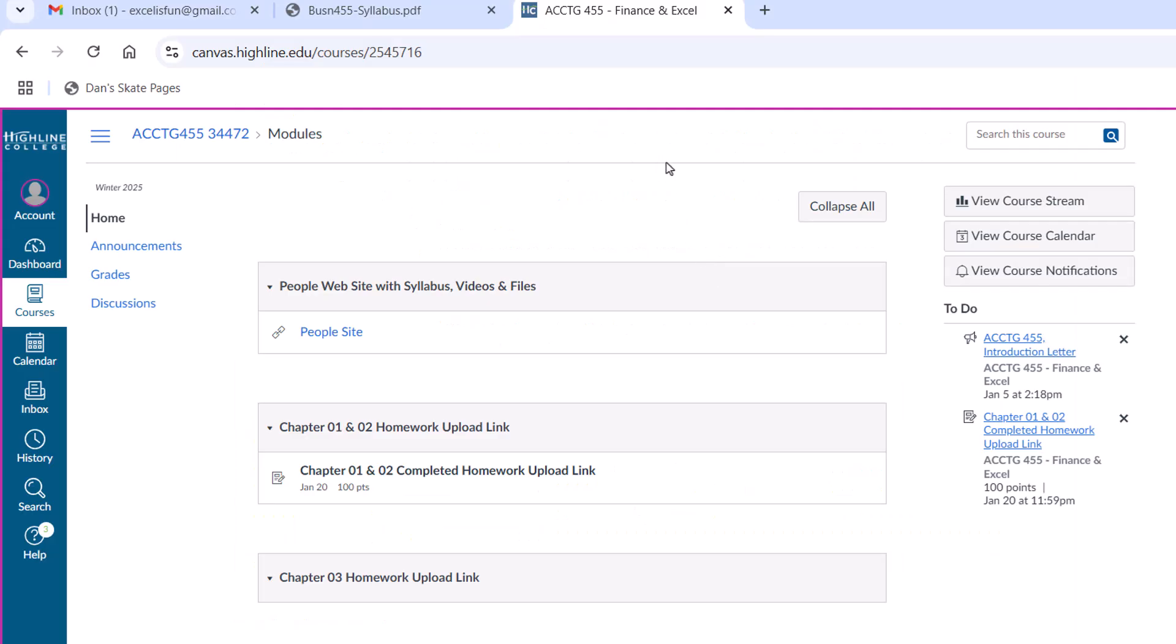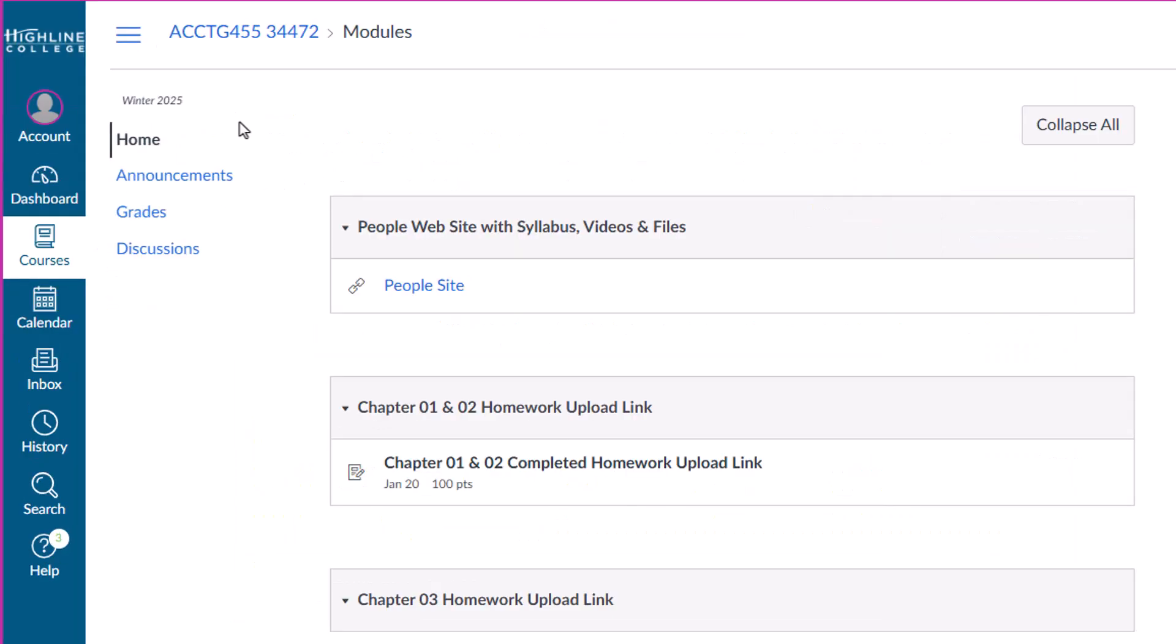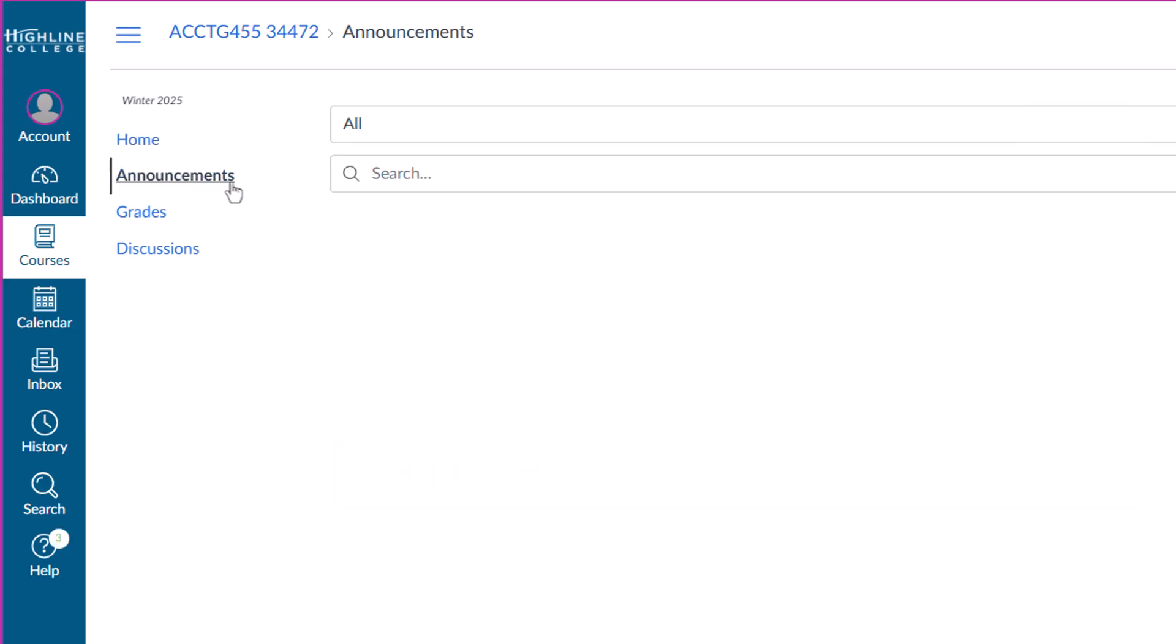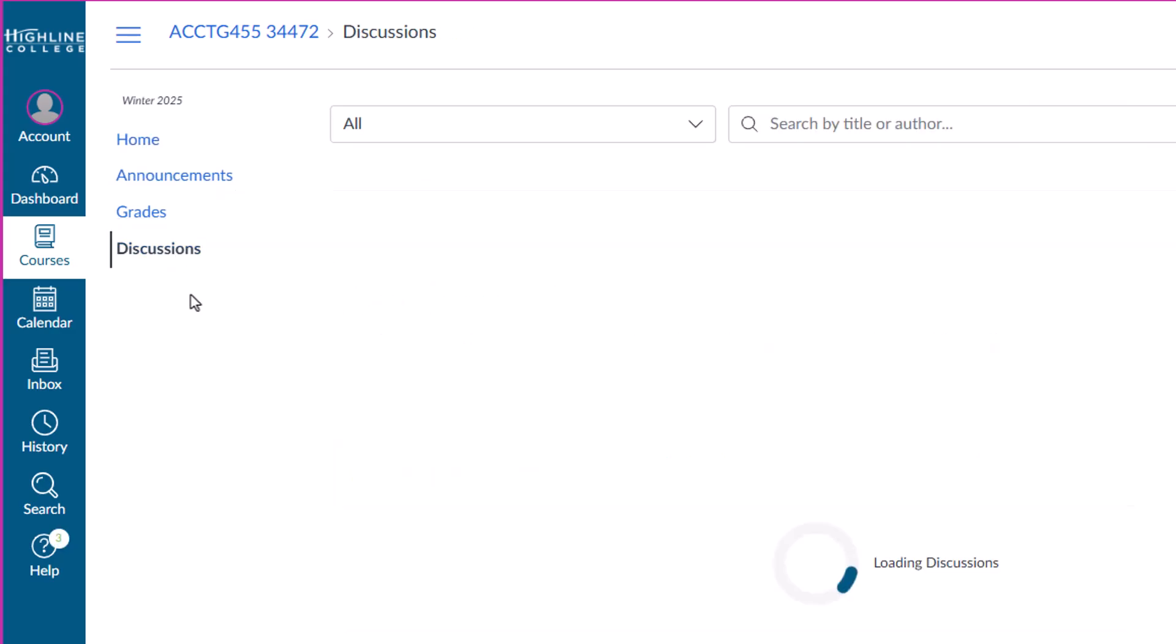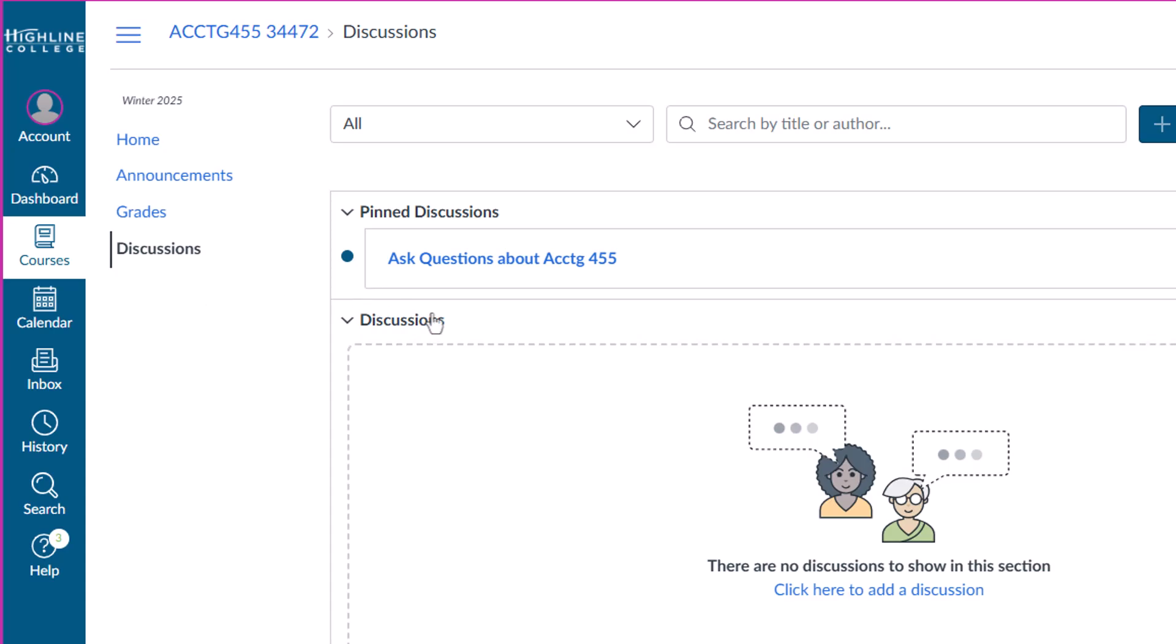Now, here in our Canvas site, in the home area, I don't have much completed yet, because I'm creating this class this quarter. There's the only thing I have, the upload link for your homework for Chapters 1 and 2, announcements. I'll make announcements throughout the quarter. Discussions, if you want to post a question, you can post a question here. You can email me. You can phone me. You can also stop by my office. If you send an email or post here, be sure to attach the Excel file that you have the question about.